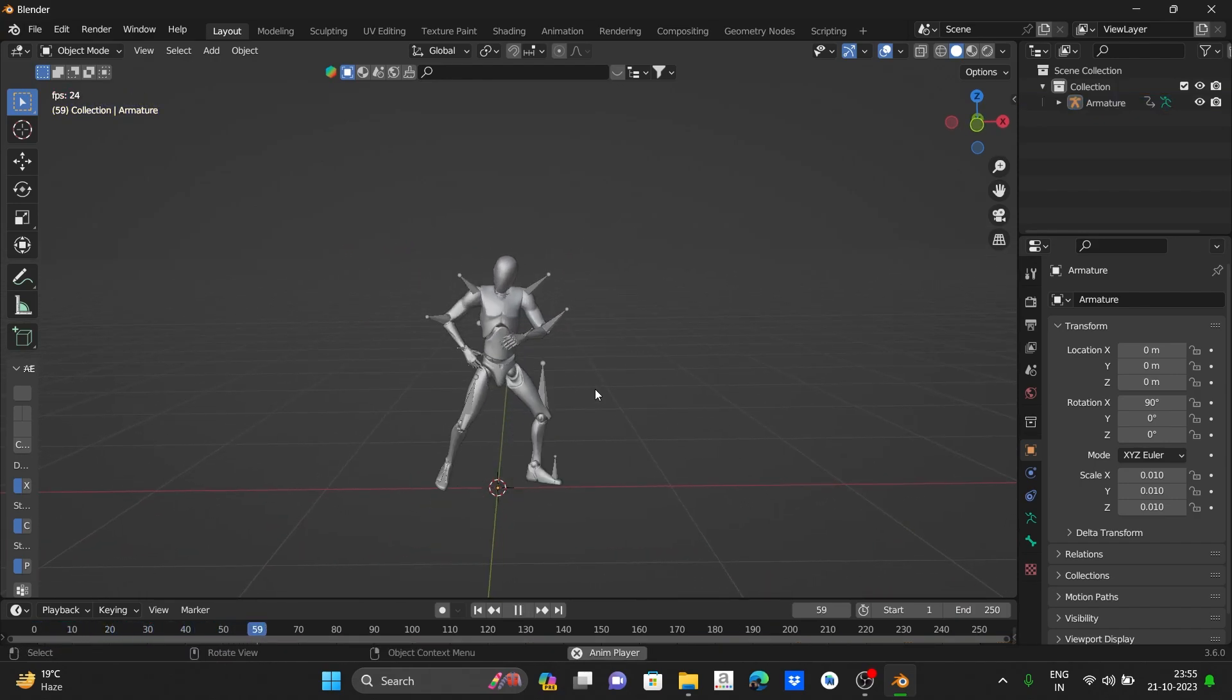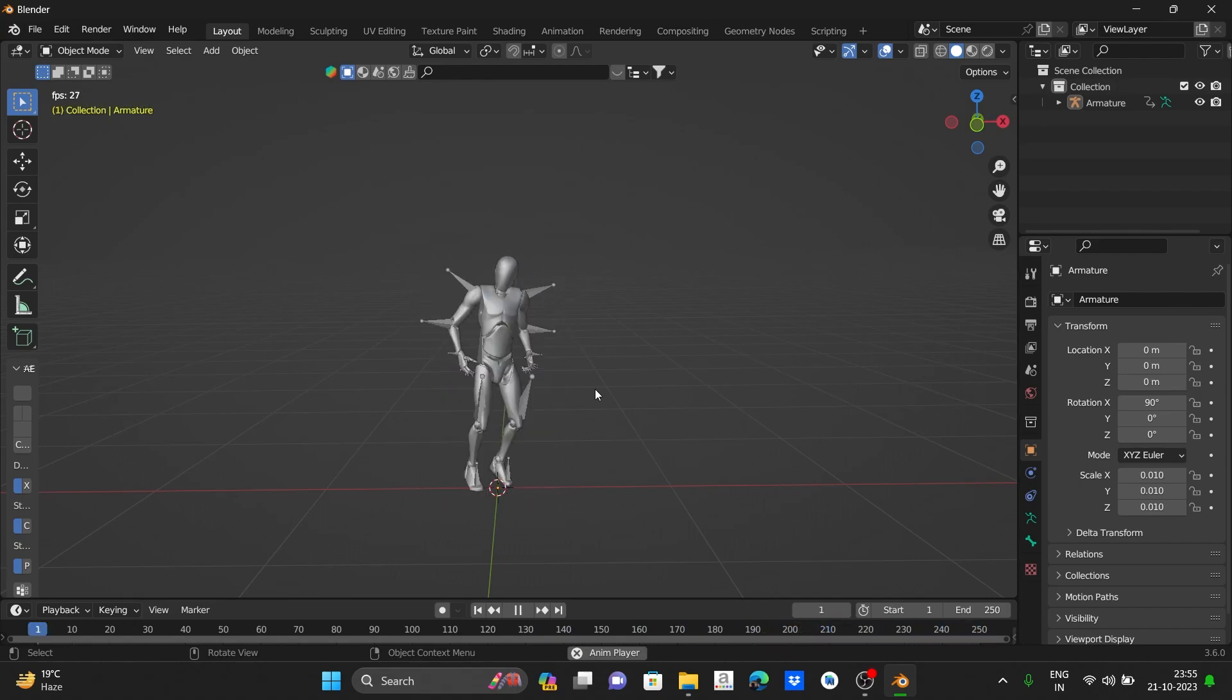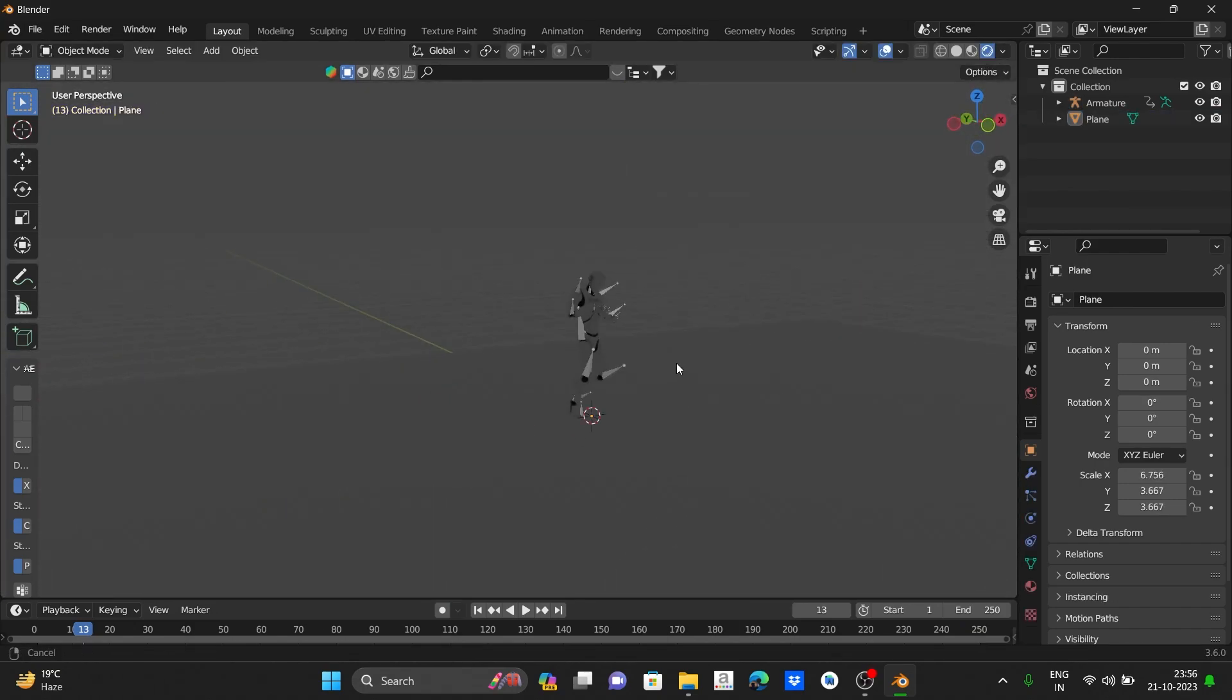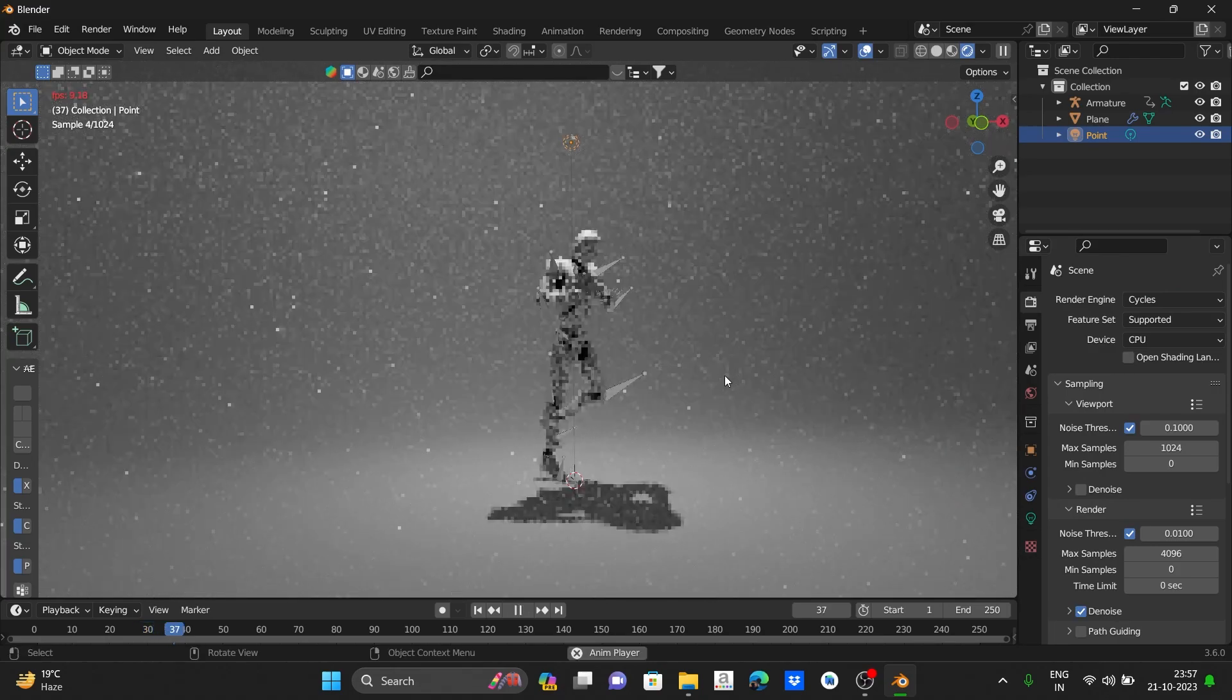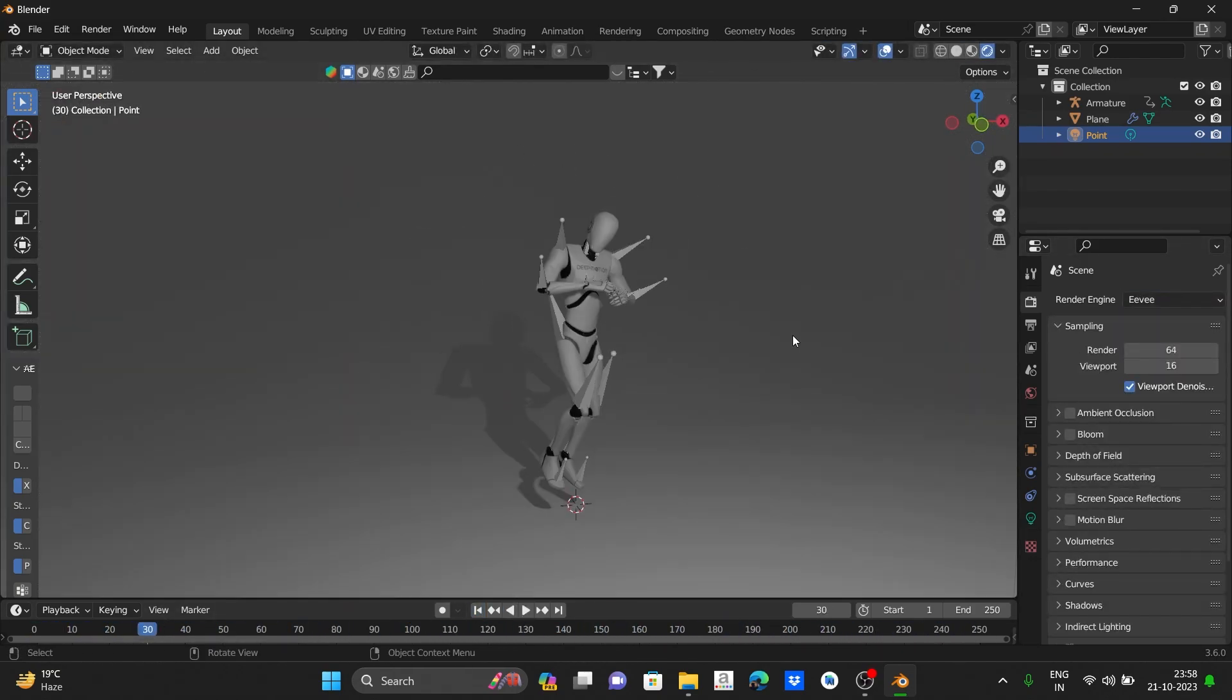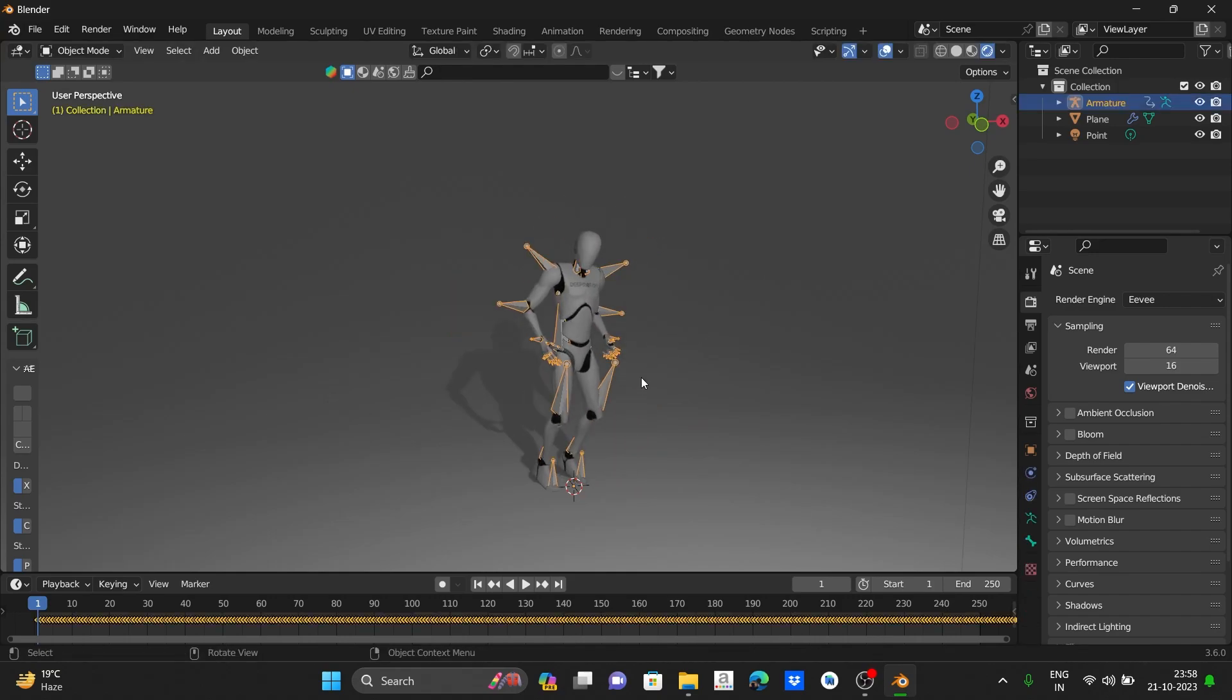If we hit play, it is working perfect. Now add some background and some lighting to make it more cinematic.